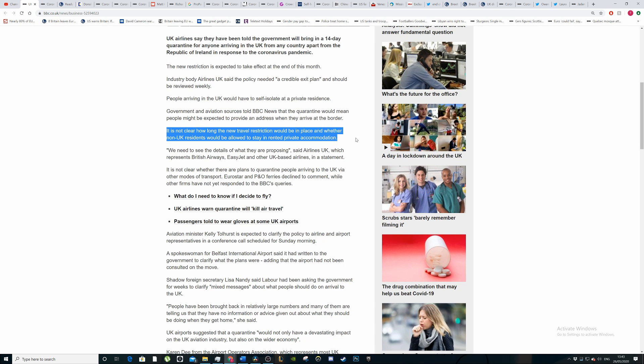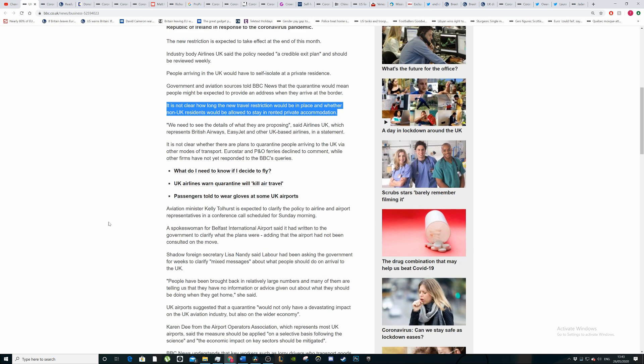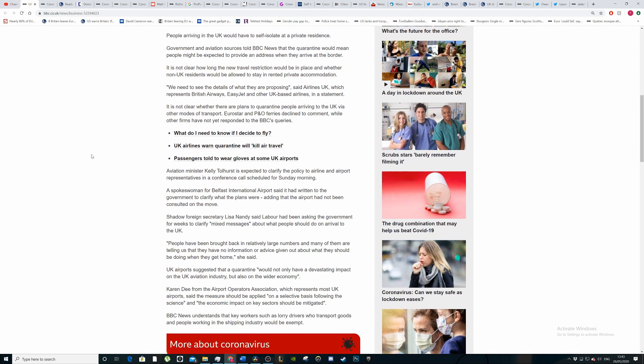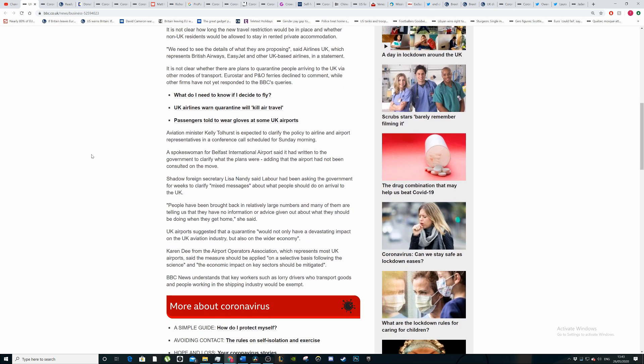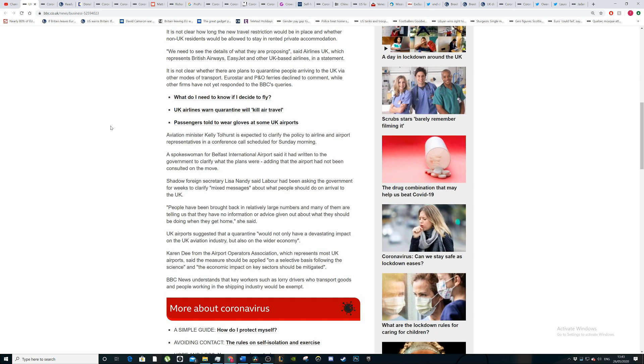It's not clear how long the new travel restrictions will be in place, and there's no idea on how they're actually going to enforce it. Government and aviation sources told the BBC that the new quarantine would mean people would be expected to provide an address when they arrive at the border. It's not the biggest thing in the world.